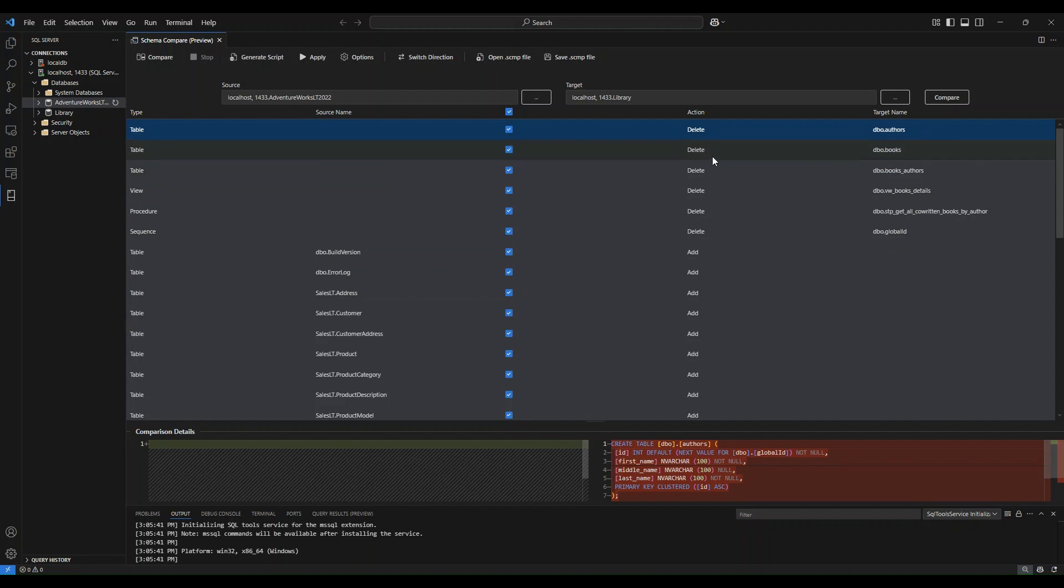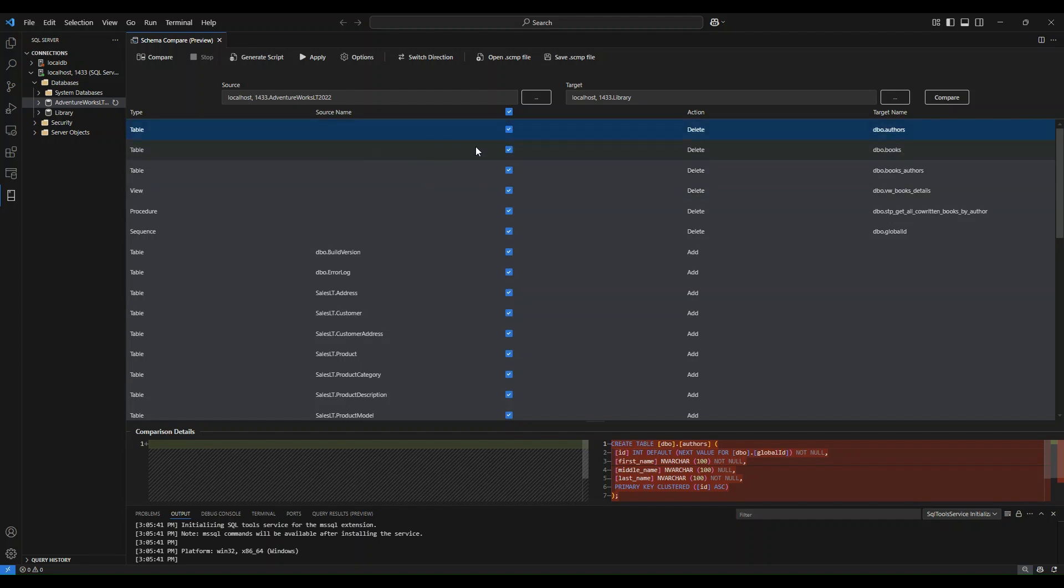For example, over here in the target, you have this table that exists, but it does not exist within the source. So it'll tell you to delete that table as a result of the comparison.